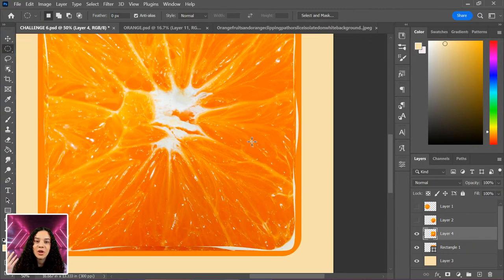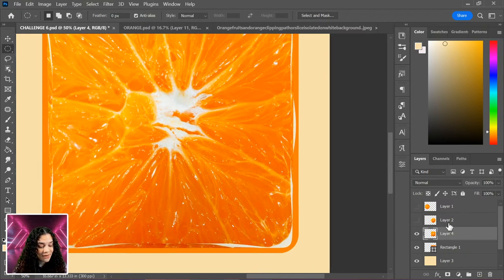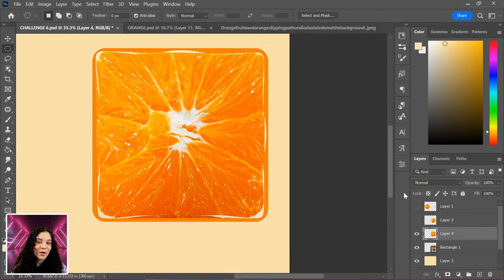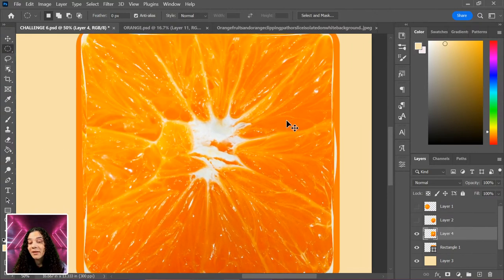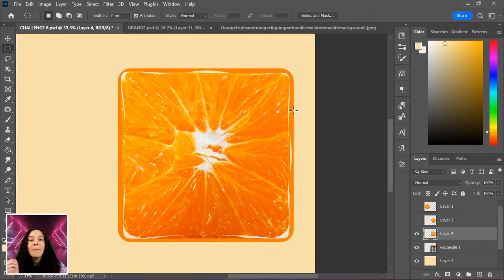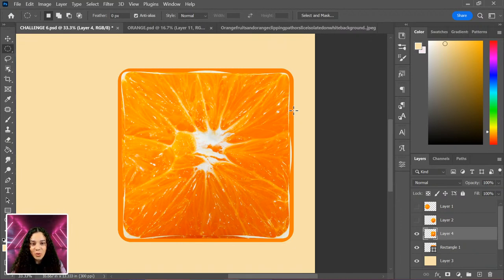There's another way to transform elements: Puppet Warp, which is one of my favorite tools. I don't use it often, but when I do it's the perfect tool for the job. We'll use it next.